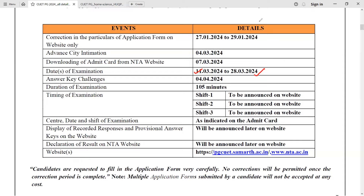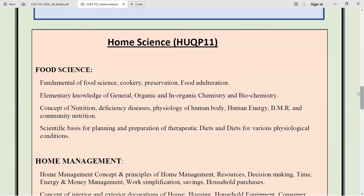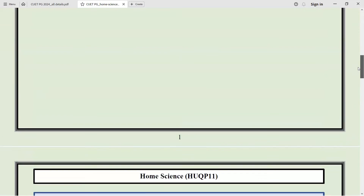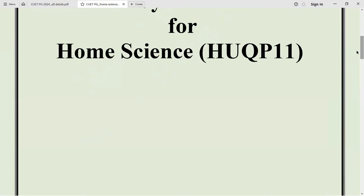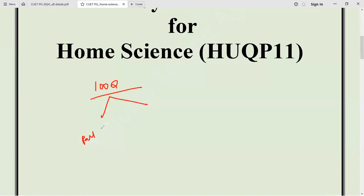There have been a few changes in this exam compared to last year. In the 2023 exam of CUET PG, there were 100 questions in total. There were two parts — Part A and Part B. In Part A, there were 25 questions which were general in nature, whereas the remaining 75 questions were subject-specific. So if you are writing in home science, those 75 questions would be on home science.